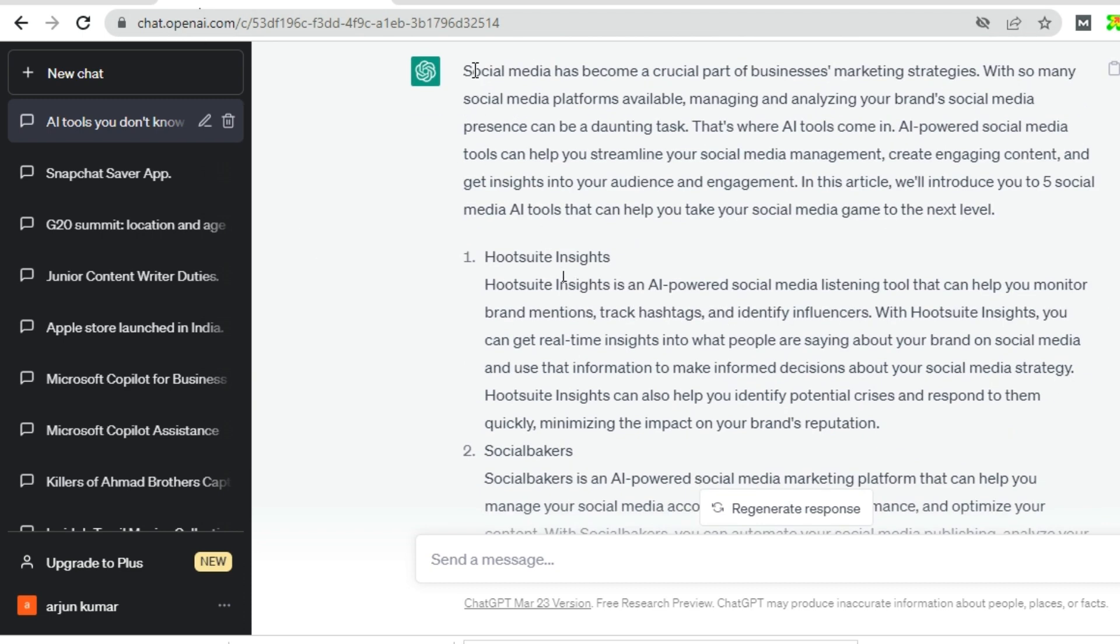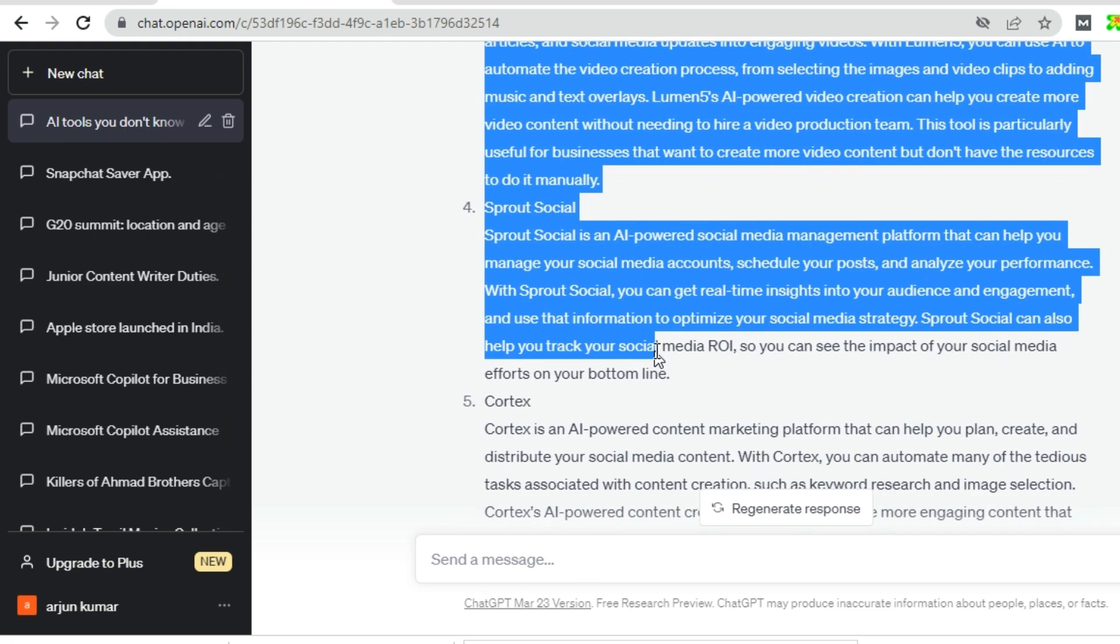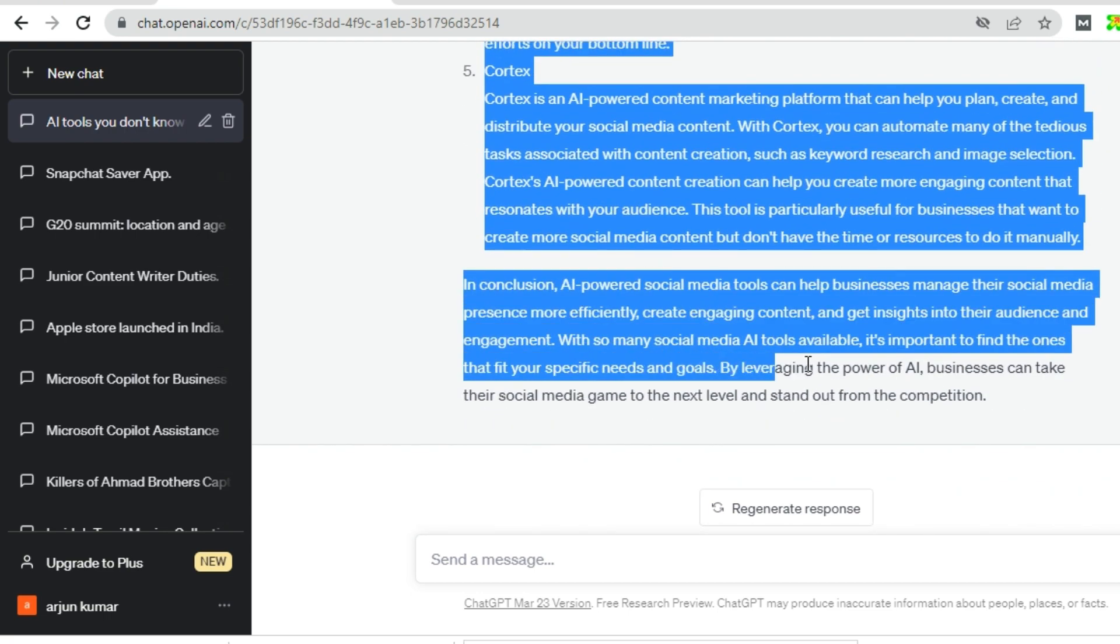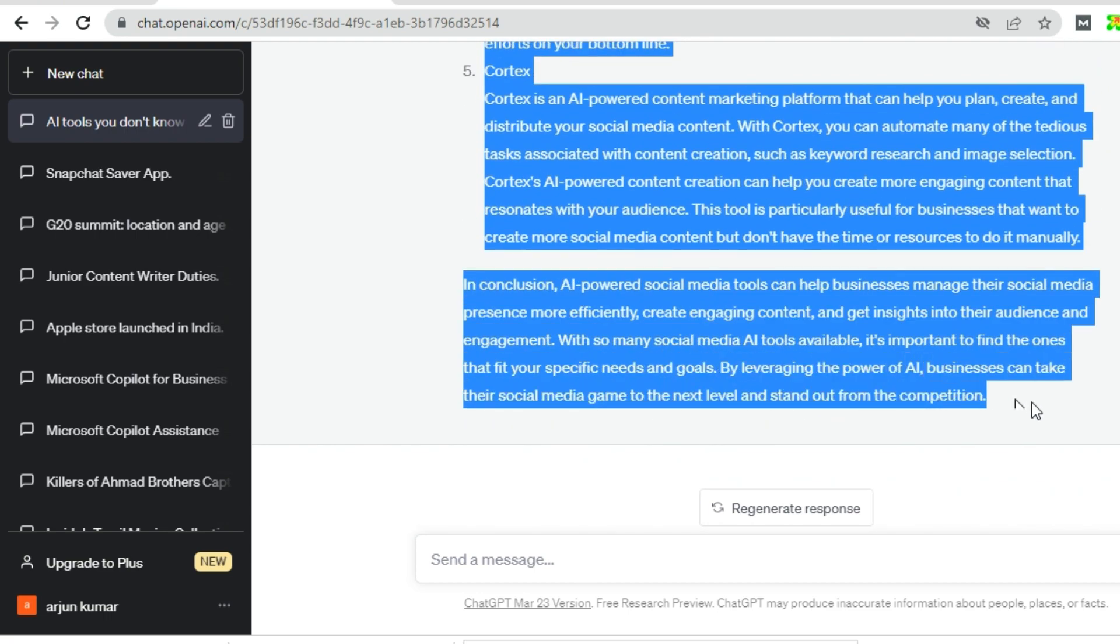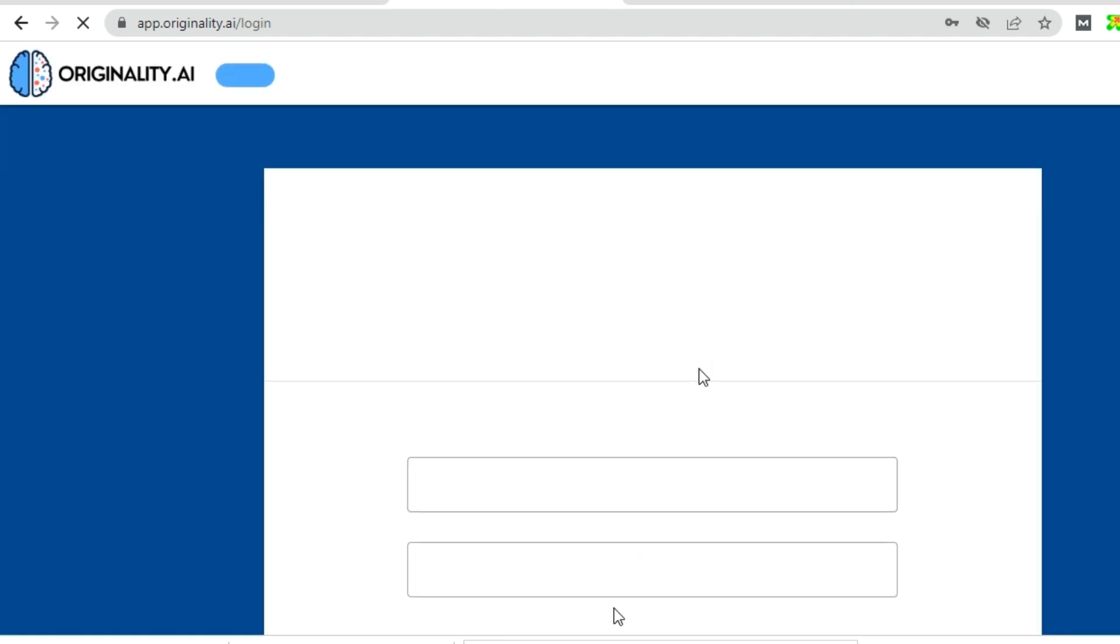First of all, select the full content, then copy it and go to originality.ai and just log in to it.